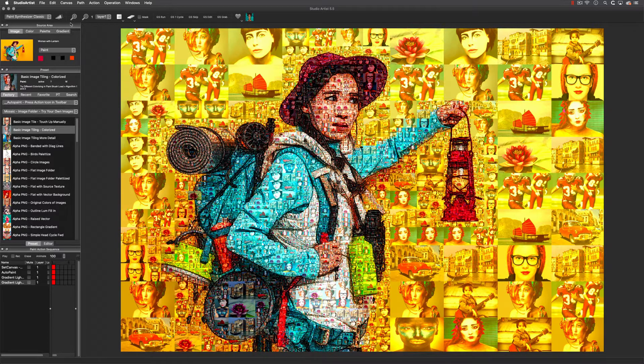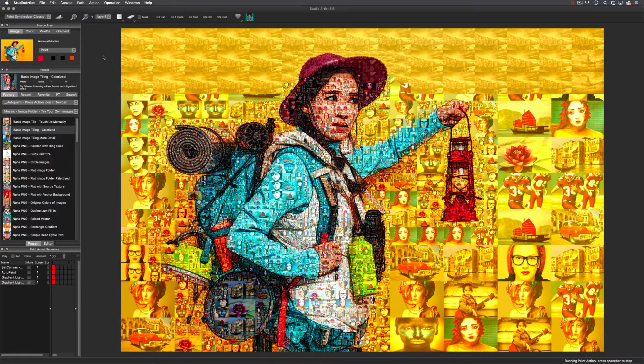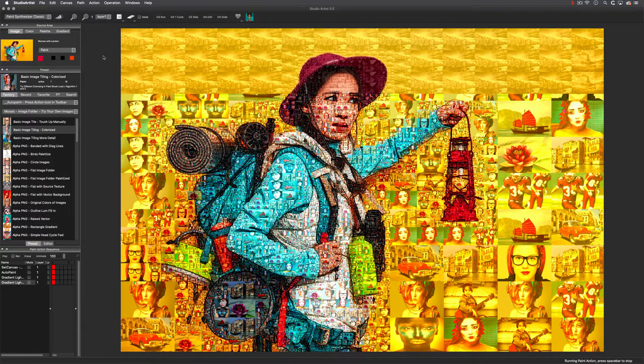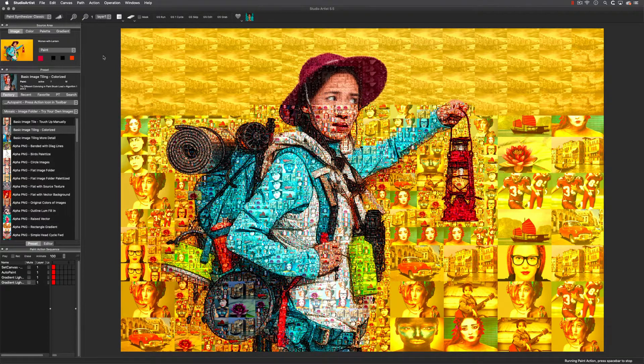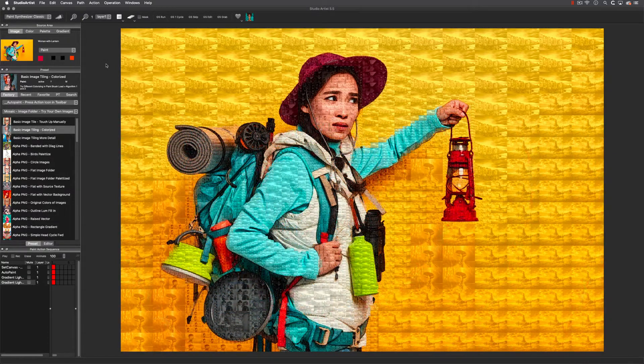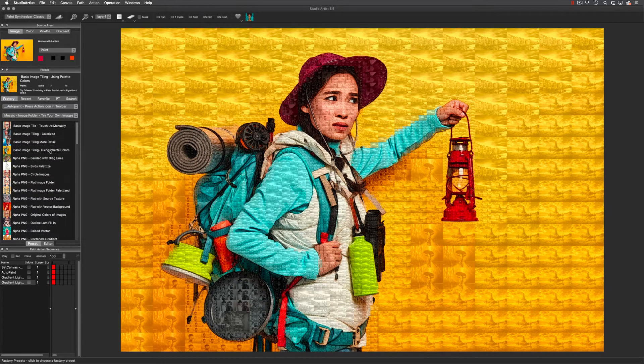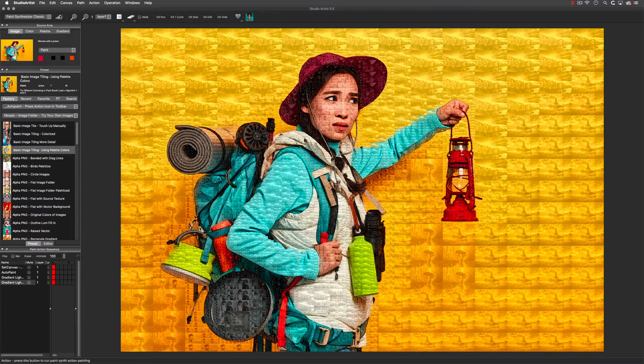Studio Artist can also colorize your tile images to match your source image colorization. You can also choose to use a palette of colors to colorize your image tiles.